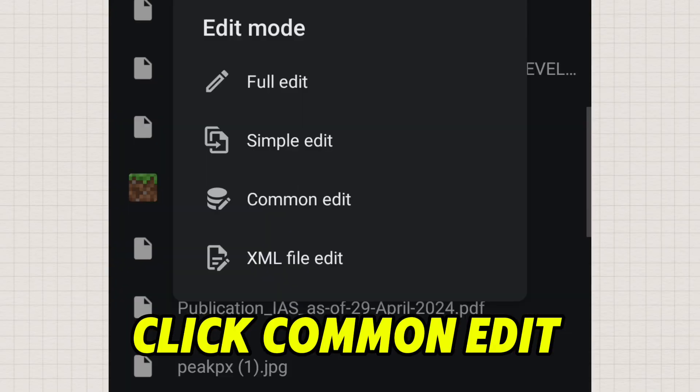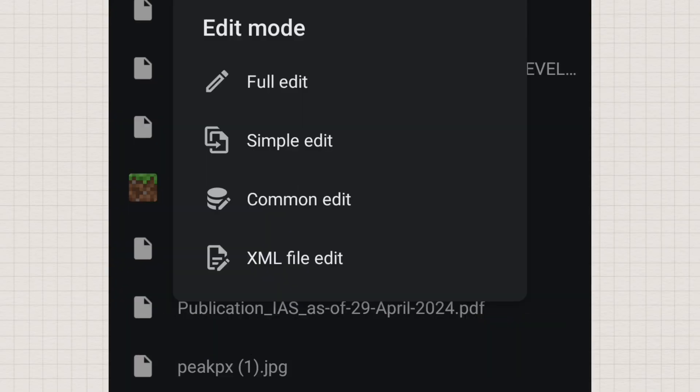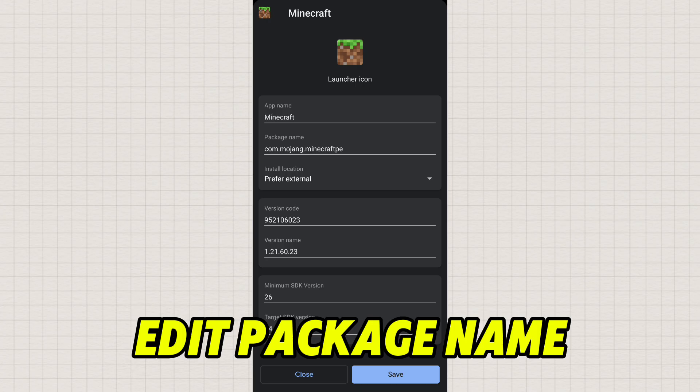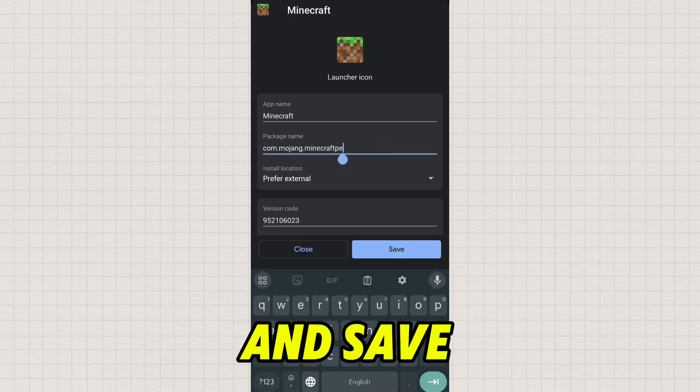Click common edit, edit package name, and save.